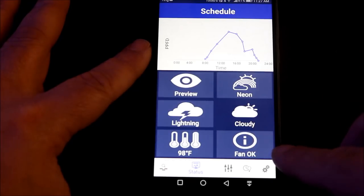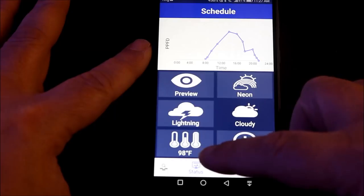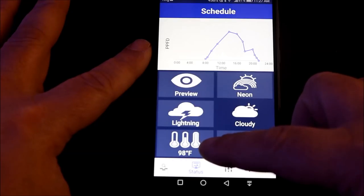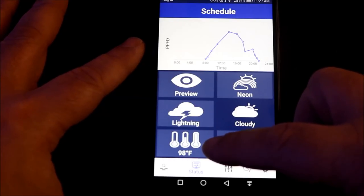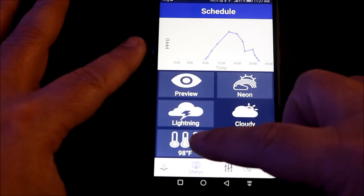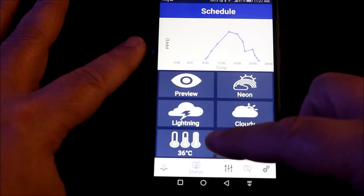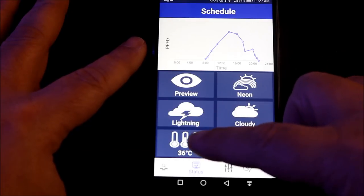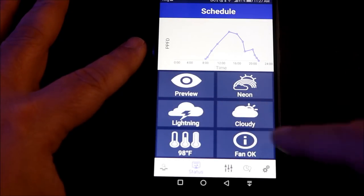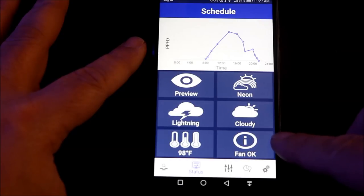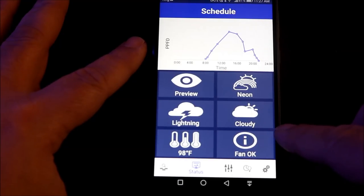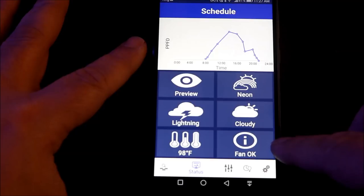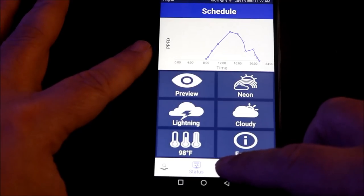On the bottom, there are two buttons. One shows a thermometer, the other one shows fan OK. I was really happy to see this in that you could change the temperature from Fahrenheit to centigrade just by tapping it. It shows how hot the light is but also shows you how your fan is doing, whether it's working or if it's not.